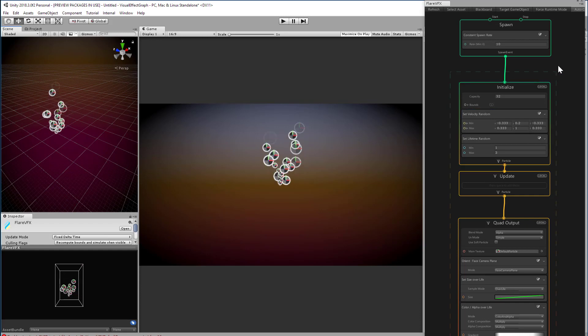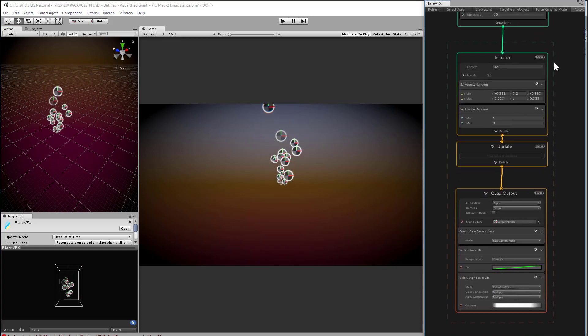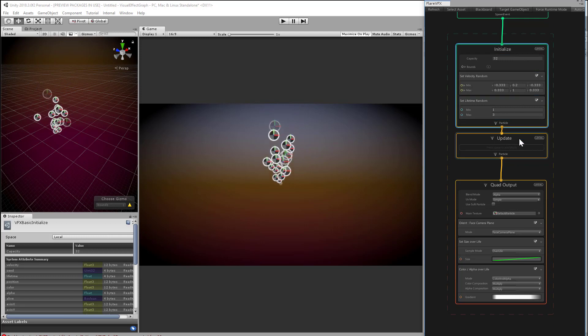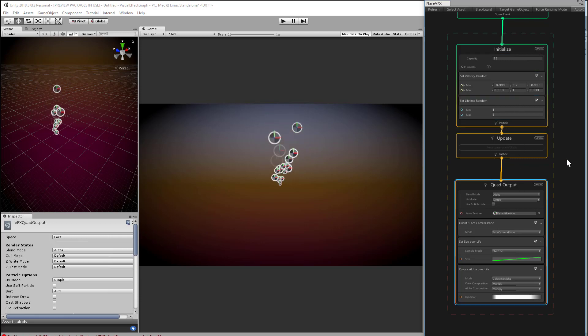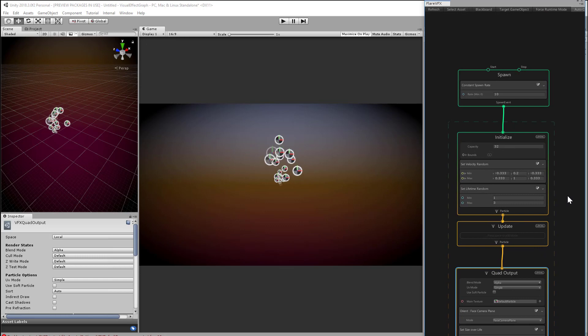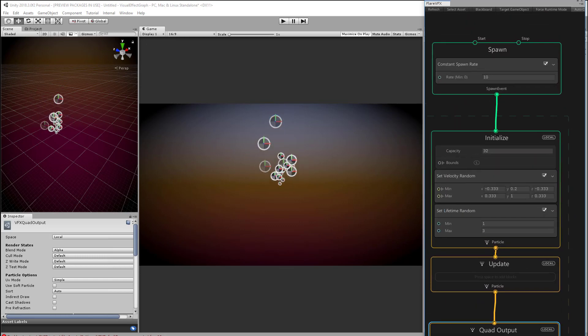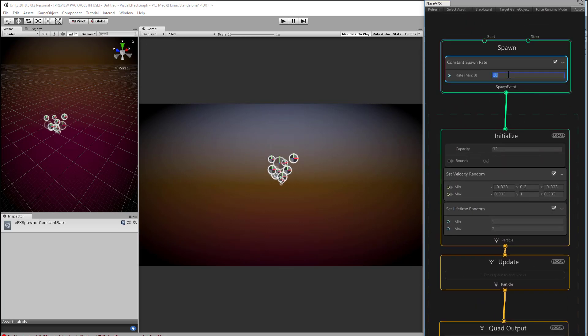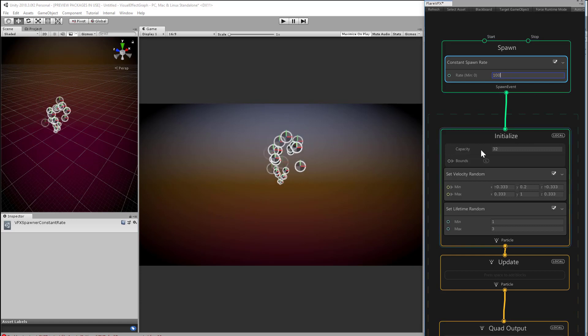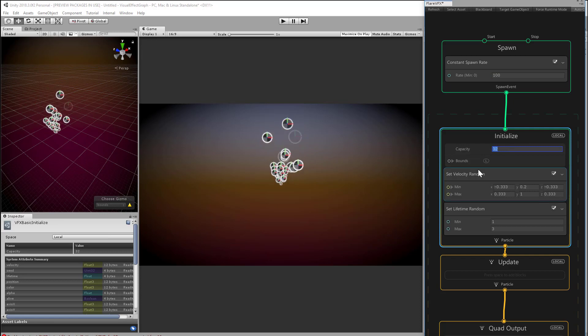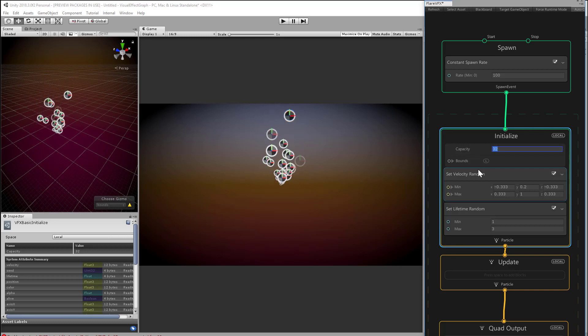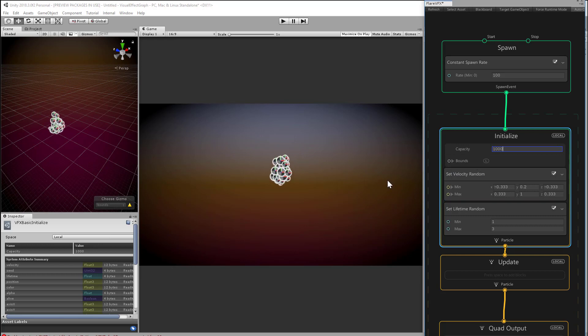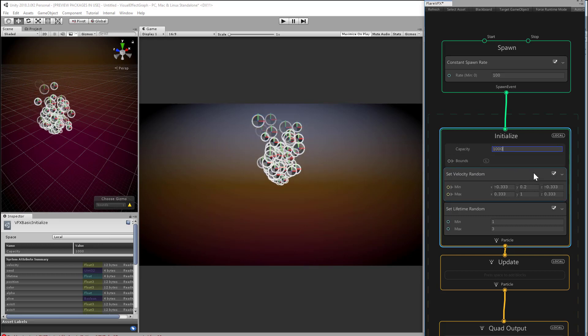Just to recap, our main contexts include spawn, initialize, update, and quad output. They work in order from top to bottom, so we'll start with the spawn. In this case, the system is spawning 10 particles per second. If you dial this up to 100, you won't notice much of a change because the initialized context is currently capping our capacity at a total of 32 particles, meaning we can never have more than 32 particles on screen at any time. Dial the capacity to 1000, and now our icons start to look like smoke particles or bubbles because we have more of them.